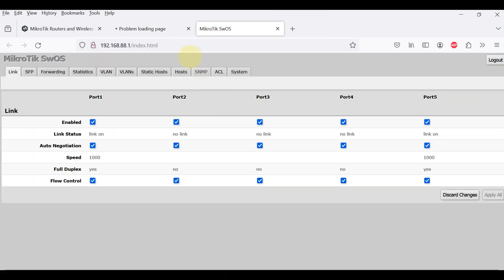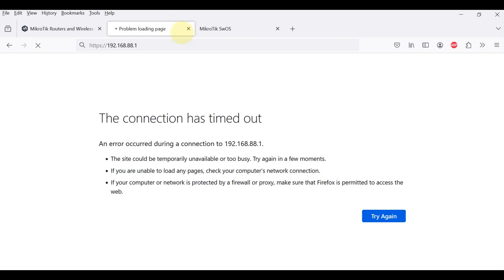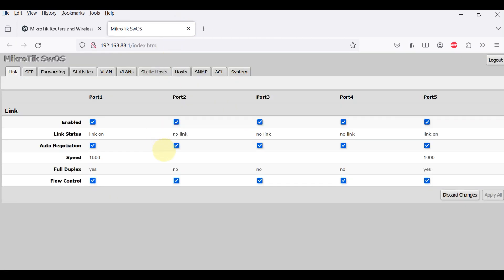The default username is admin with no password, or for some models with password, check it on the sticker. After you log in for the first time, please create a new user with a password in the full group, re-login and delete the default admin user.